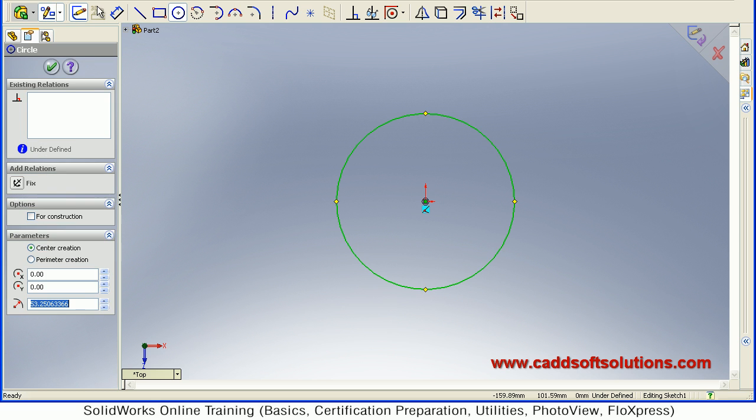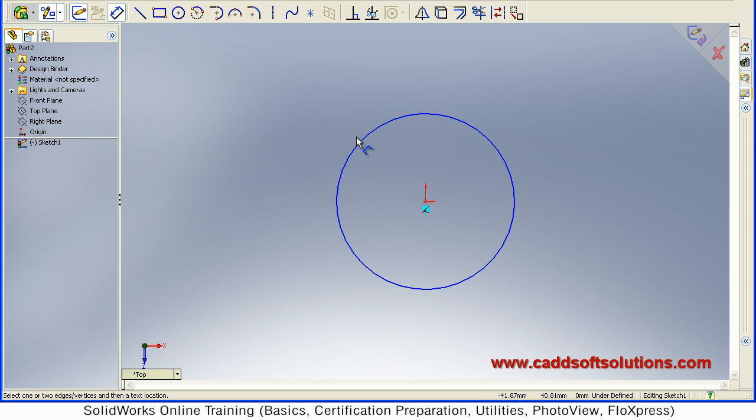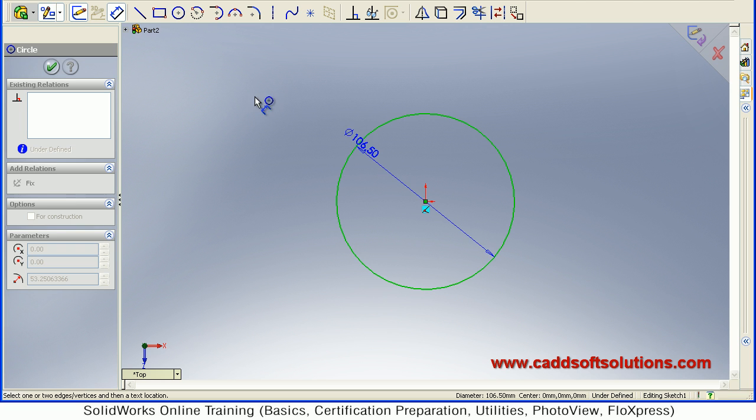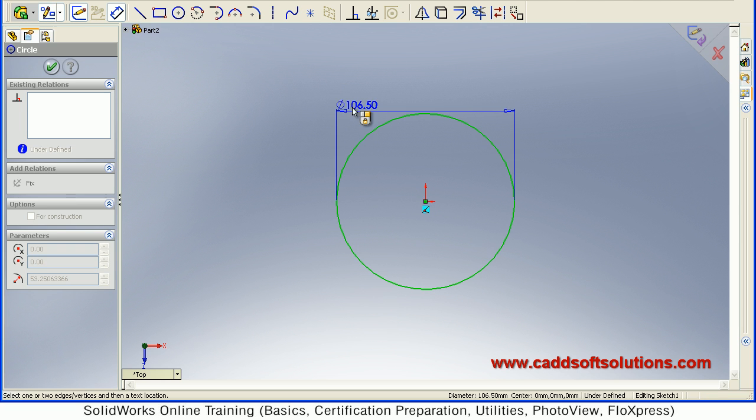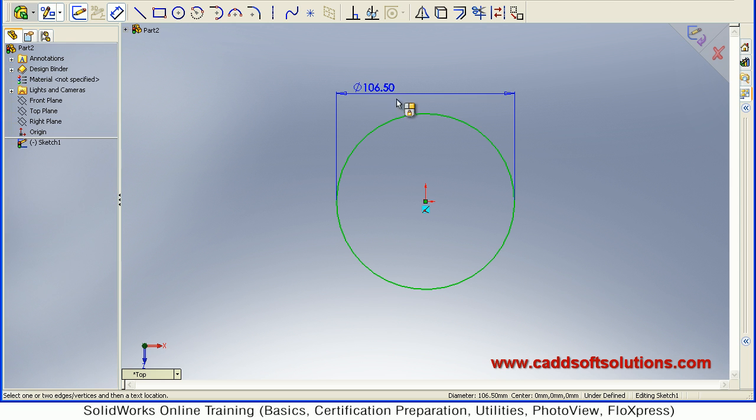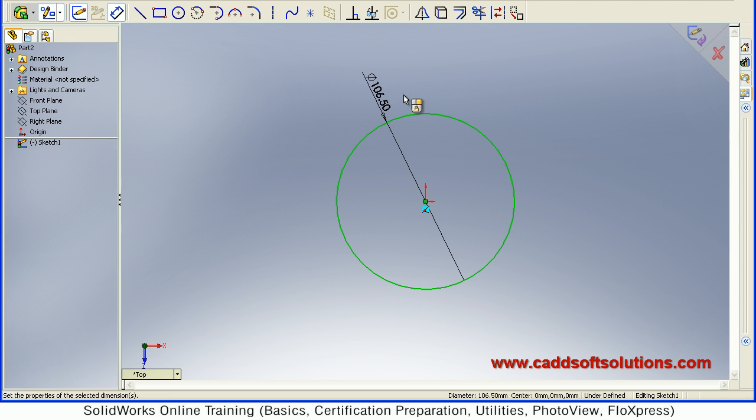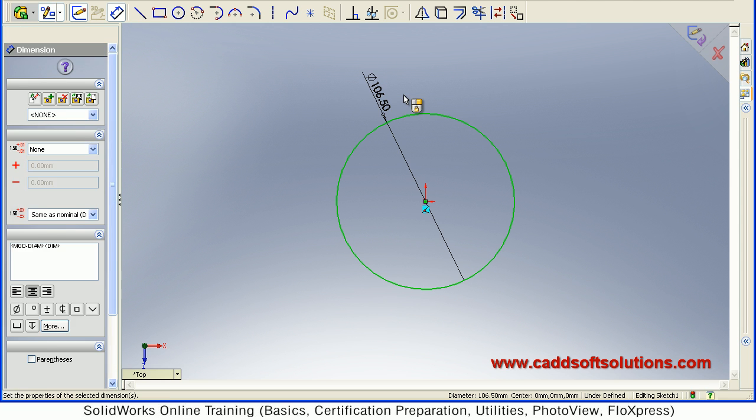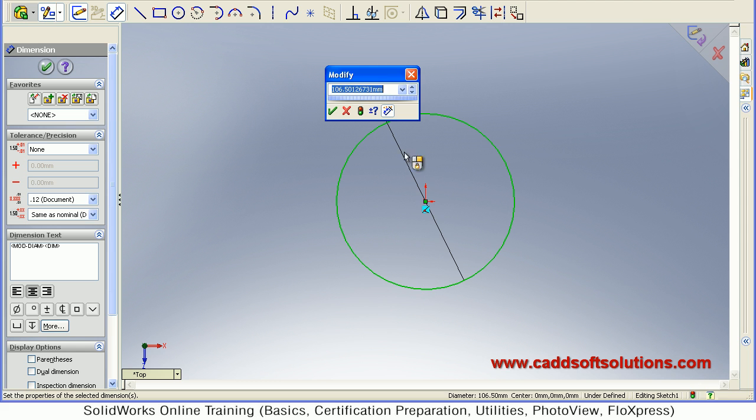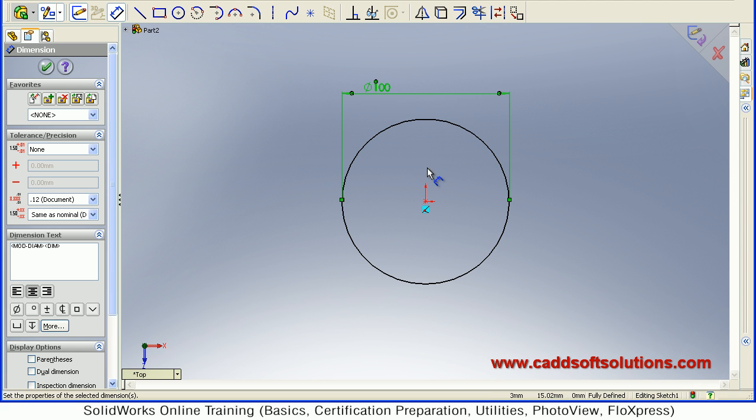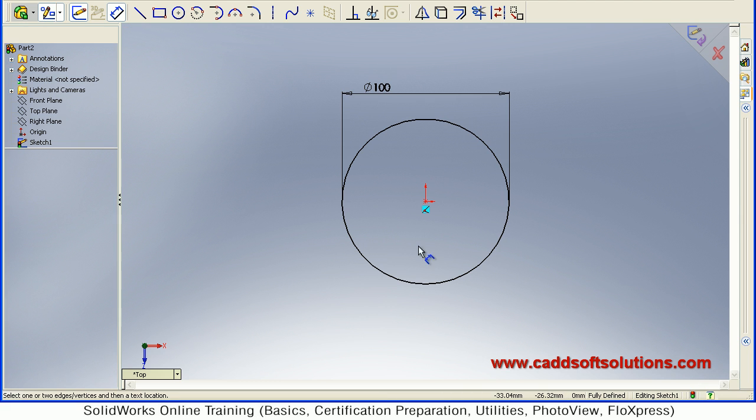Then give the dimension, how much diameter you want for this circle. Suppose I want it to be 100, enter. Then this base circle will define the diameter of Helix. Just accept.